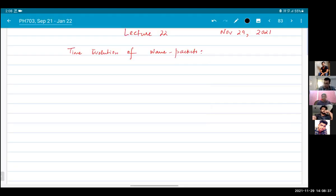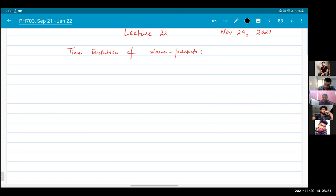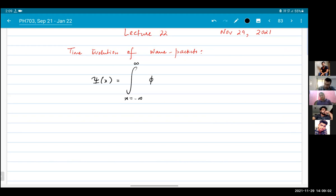What is a wave packet? Well, as the name suggests, it is something that consists of a superposition of many waves. When you write down a wave packet, what you're actually doing is the process known as Fourier transformation.